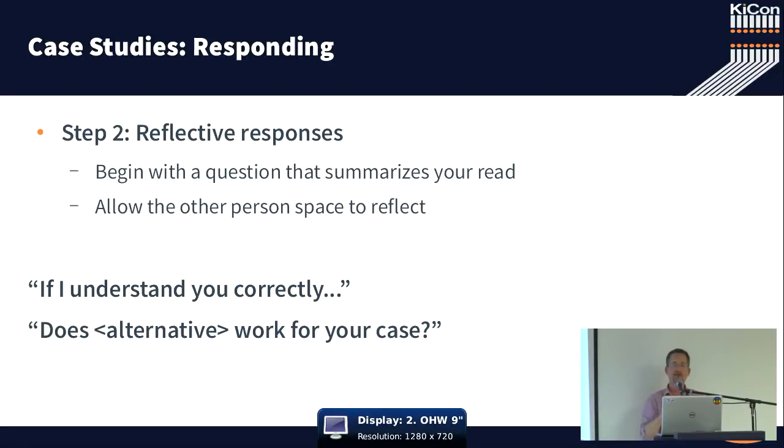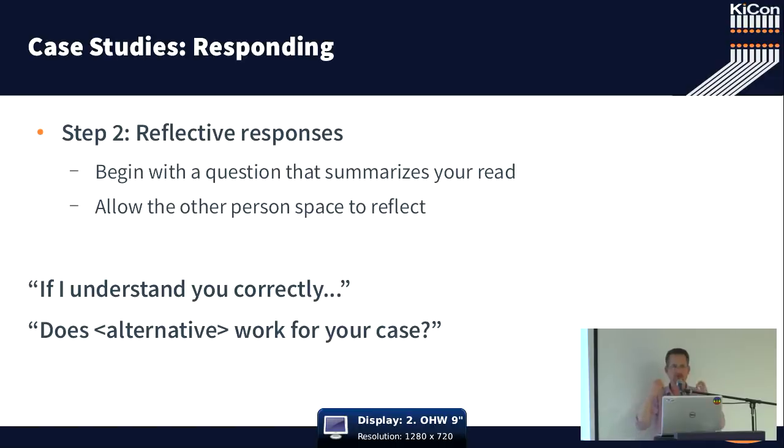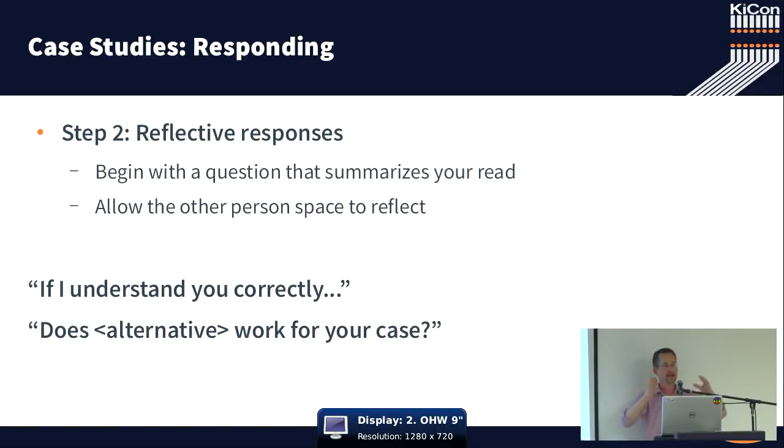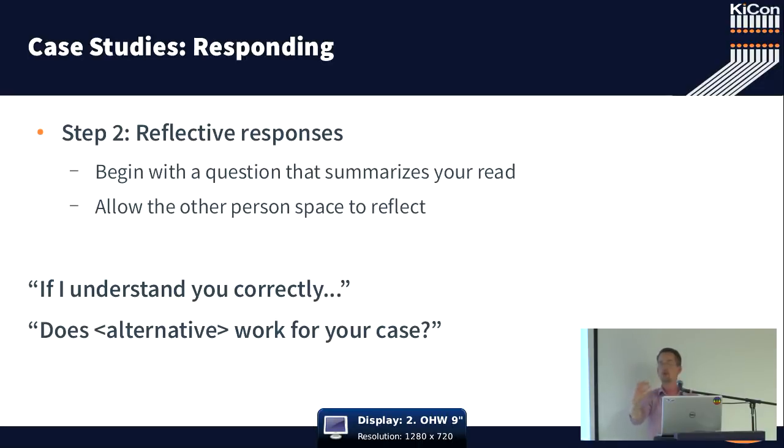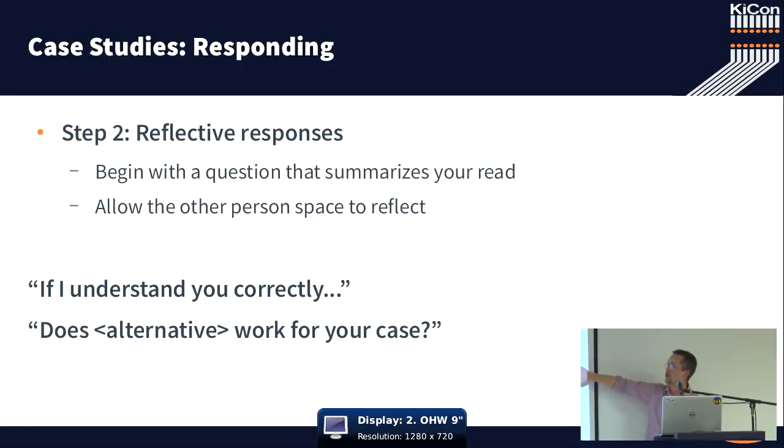How do you get a person who's frustrated, who's angry, who's mad at KiCAD, mad at the community, to engage positively and engage with the community in a way that creates us, creates an open and more welcoming environment for other people to jump in?